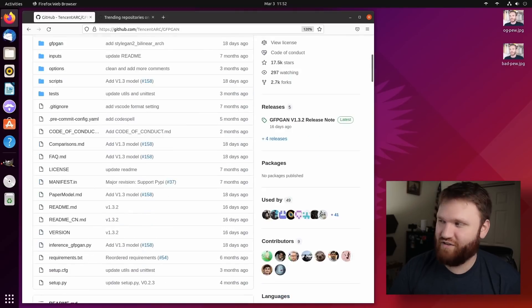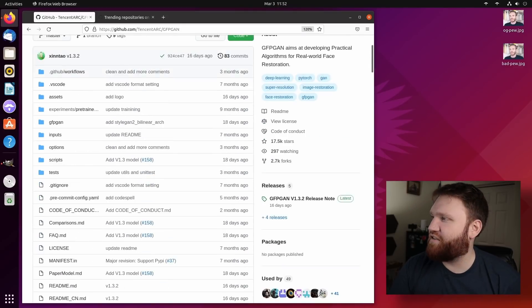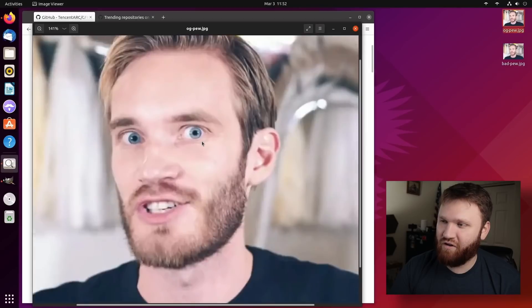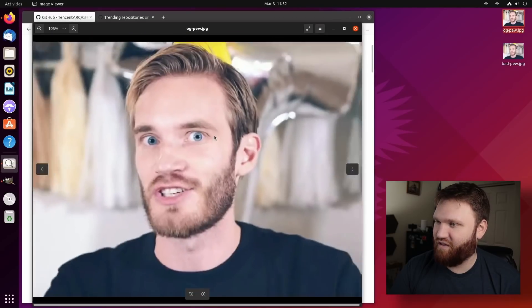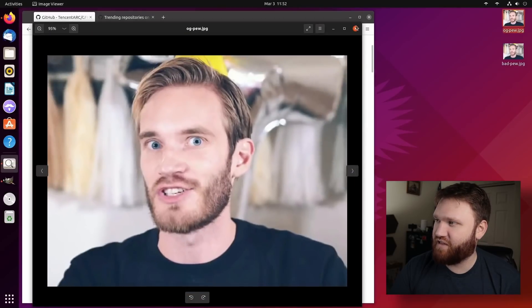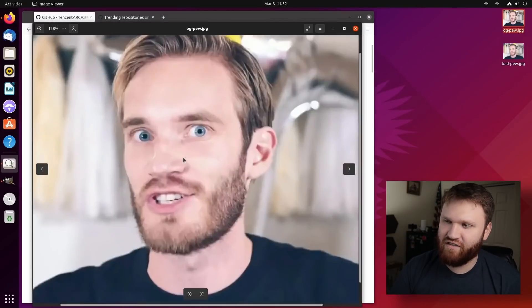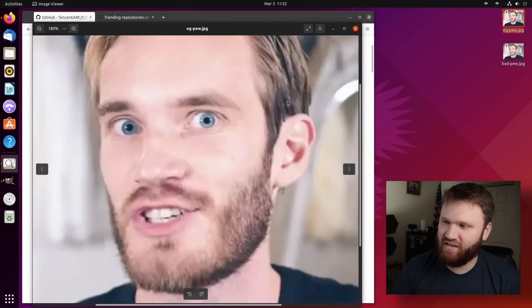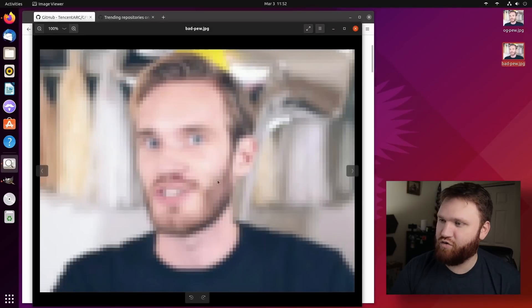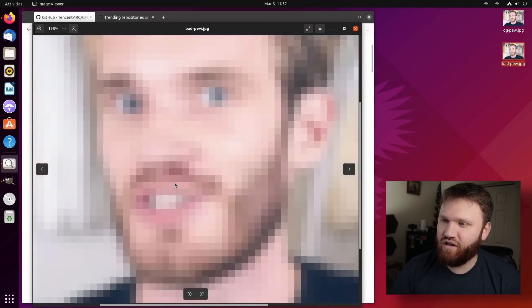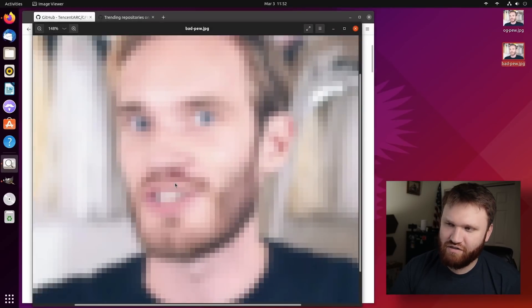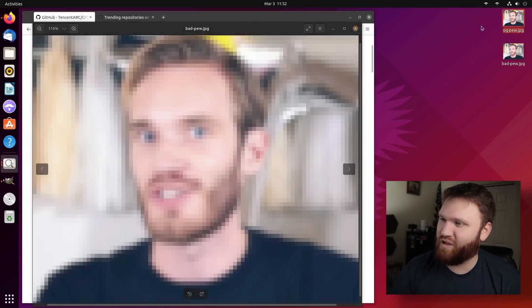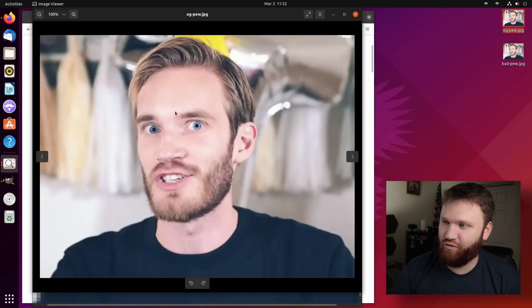So I'm going to demonstrate this real quick. And I found this good old picture of PewDiePie. What we're going to do is a couple of different things. First, I went ahead and distorted it more than there already is. By default, this isn't like the most high quality picture in the world, but I got this right here, the bad pew JPEG. We're going to try restoring this and see how close we can get to the original here.